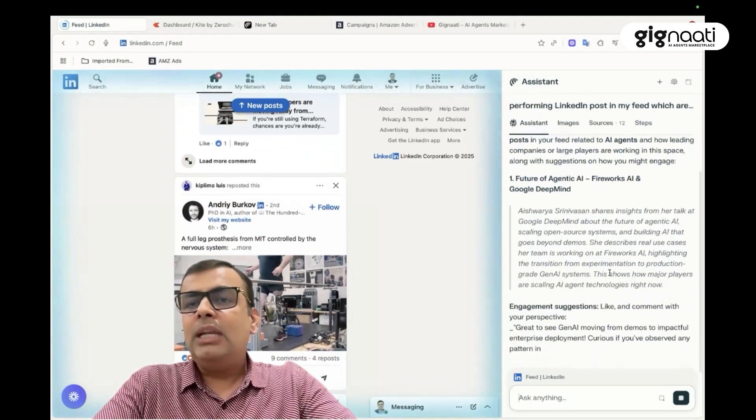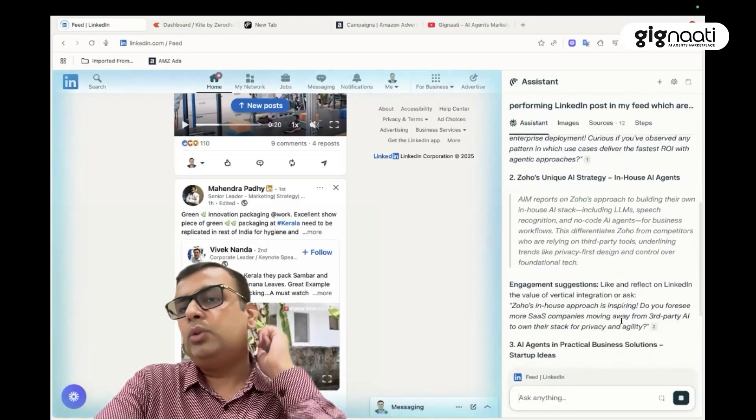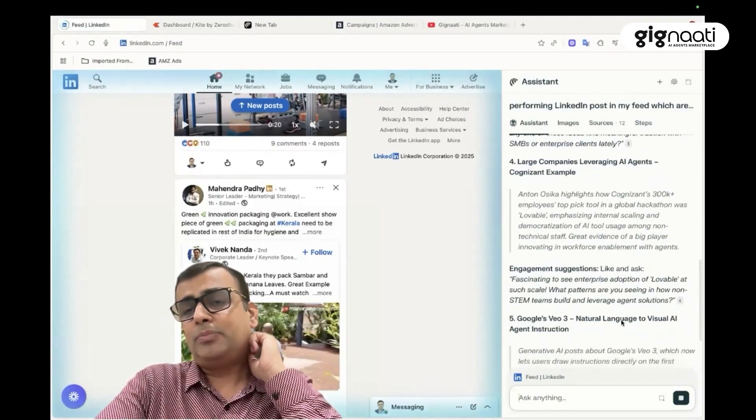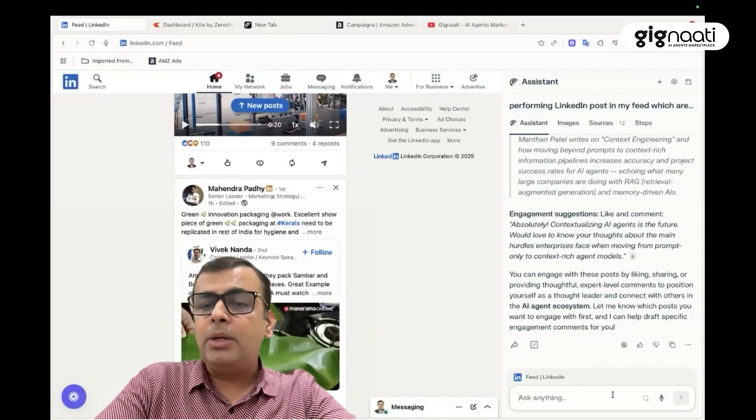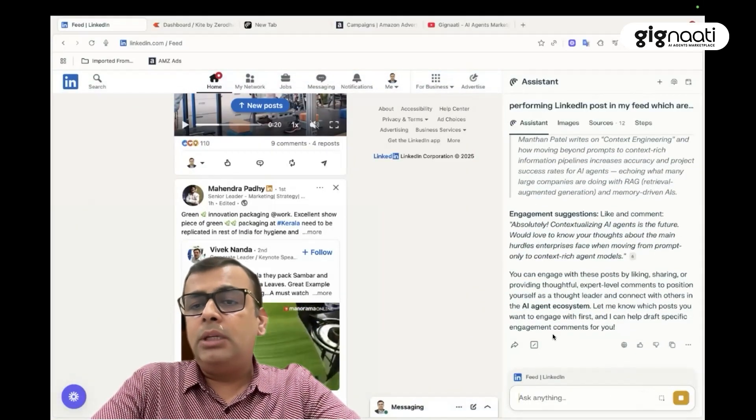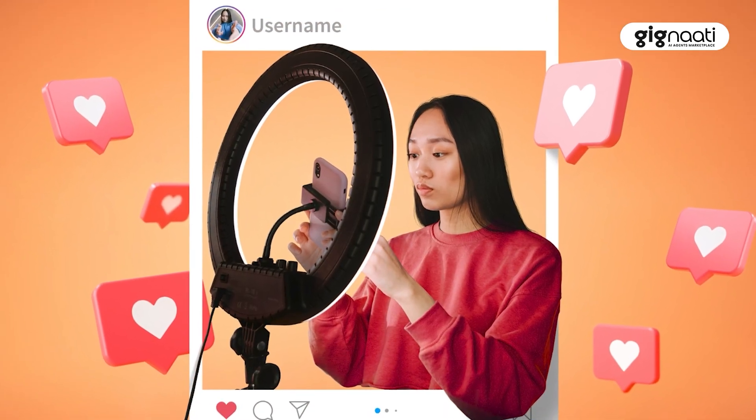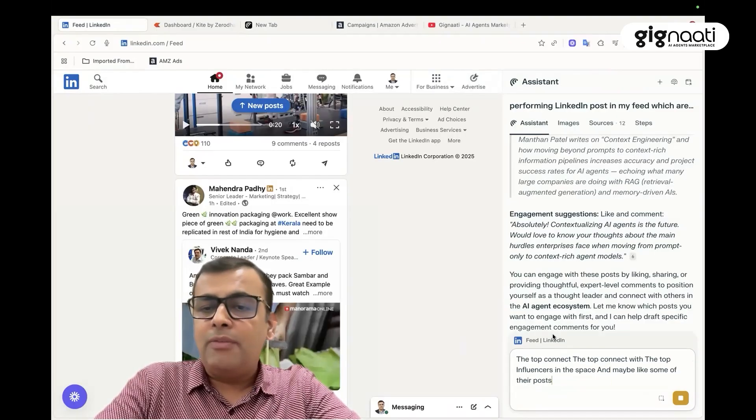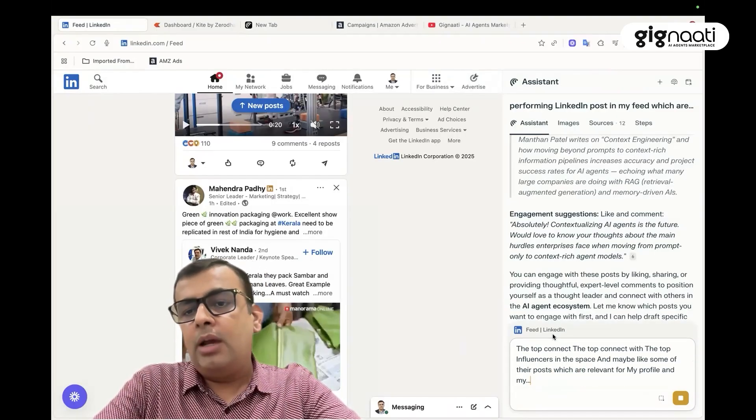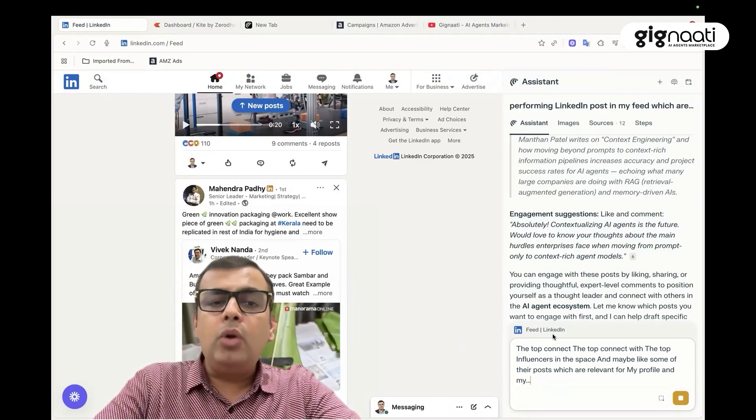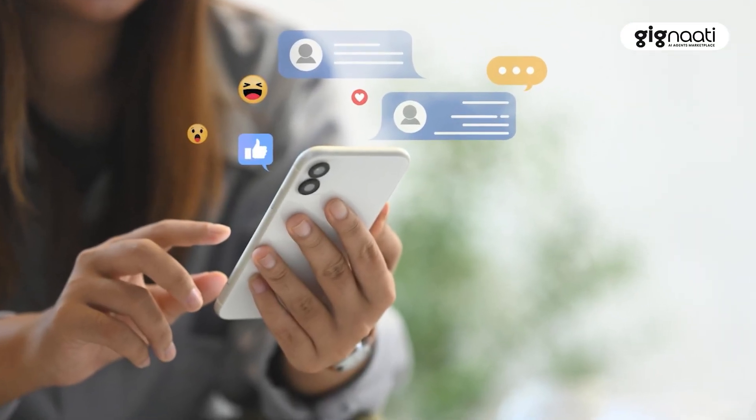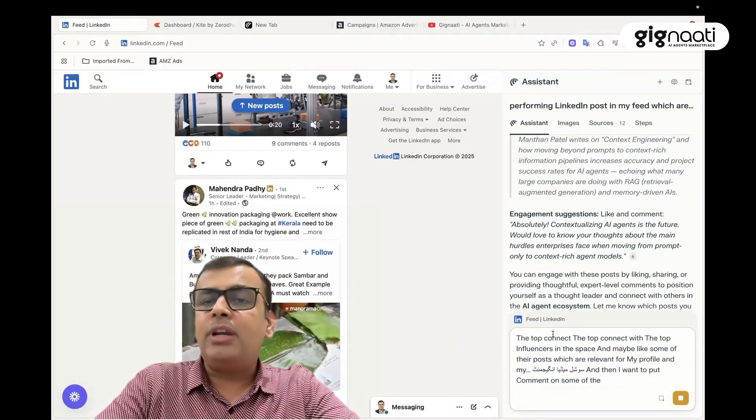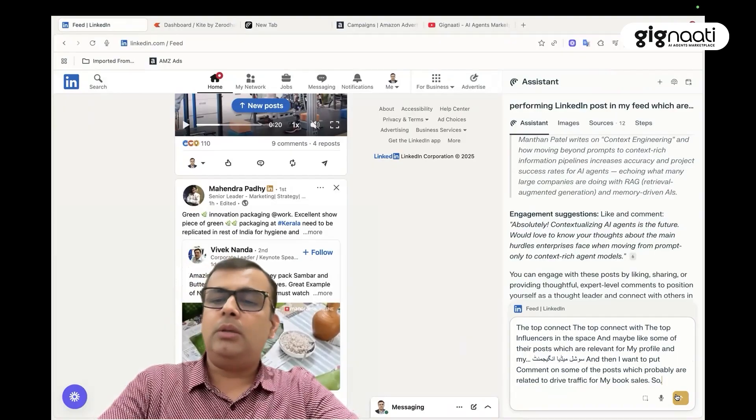And if you see now, it has come up and said okay, it has identified Zoho's unique AI strategy. It has picked up certain things. So these are all the top things. And now I want to connect with the top influencers in this space and maybe like some of their posts which are relevant for my profile and my social media engagement. And then I want to put a comment on some of the posts which probably are related to drive traffic for my book sales.